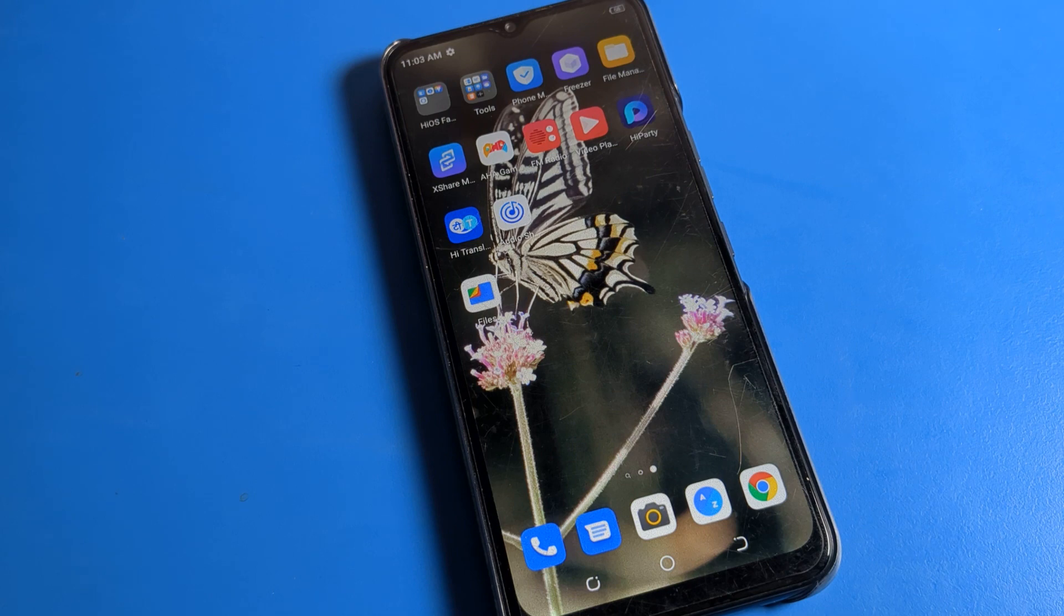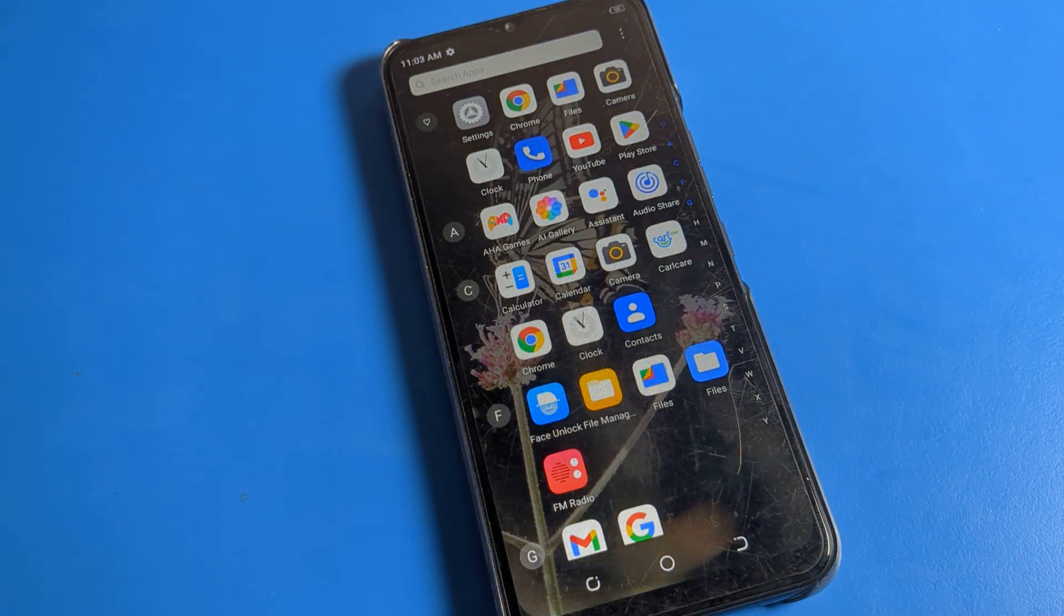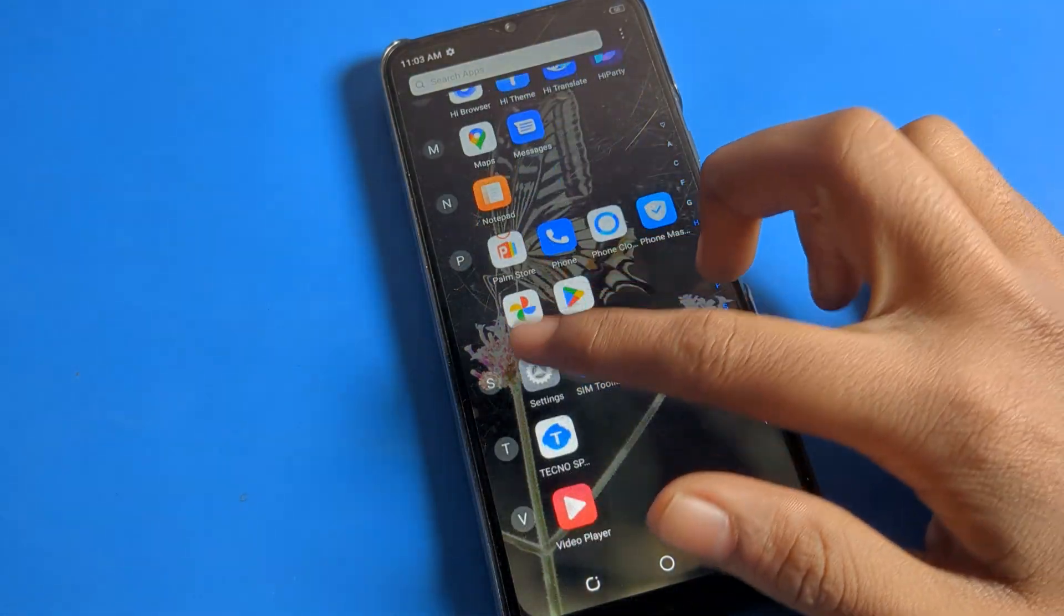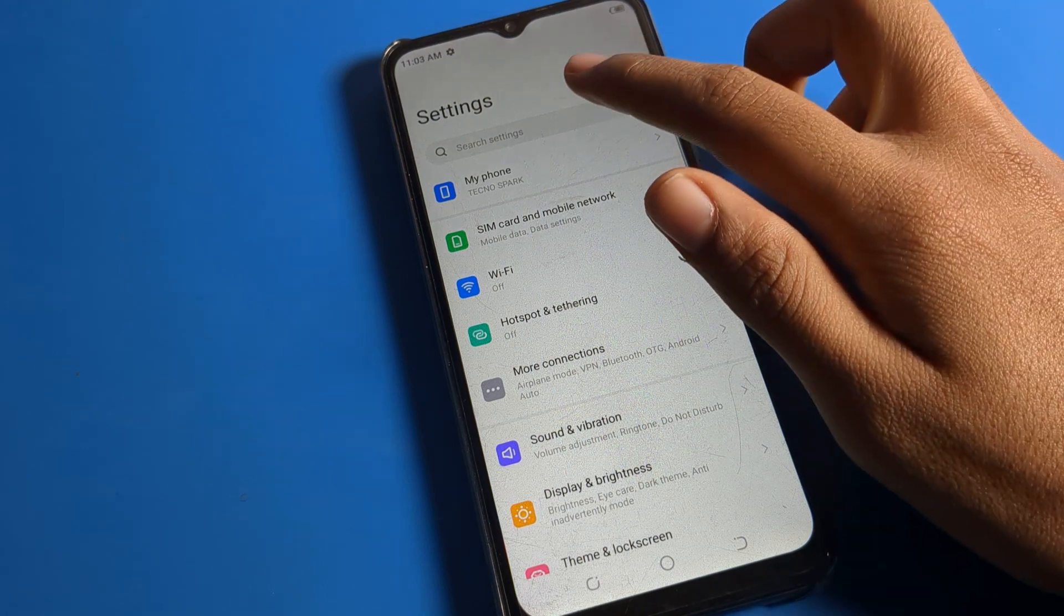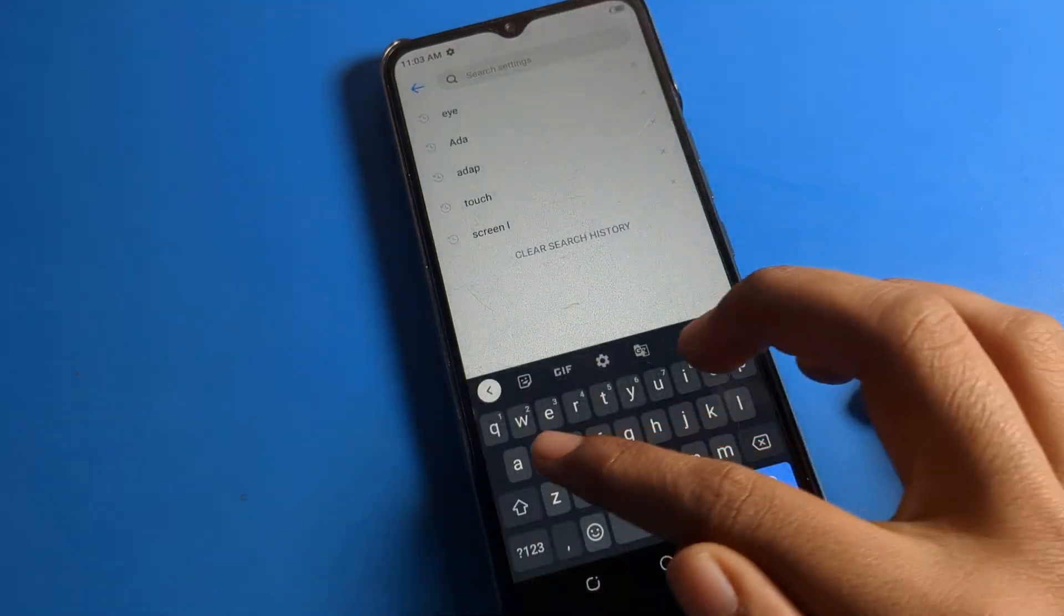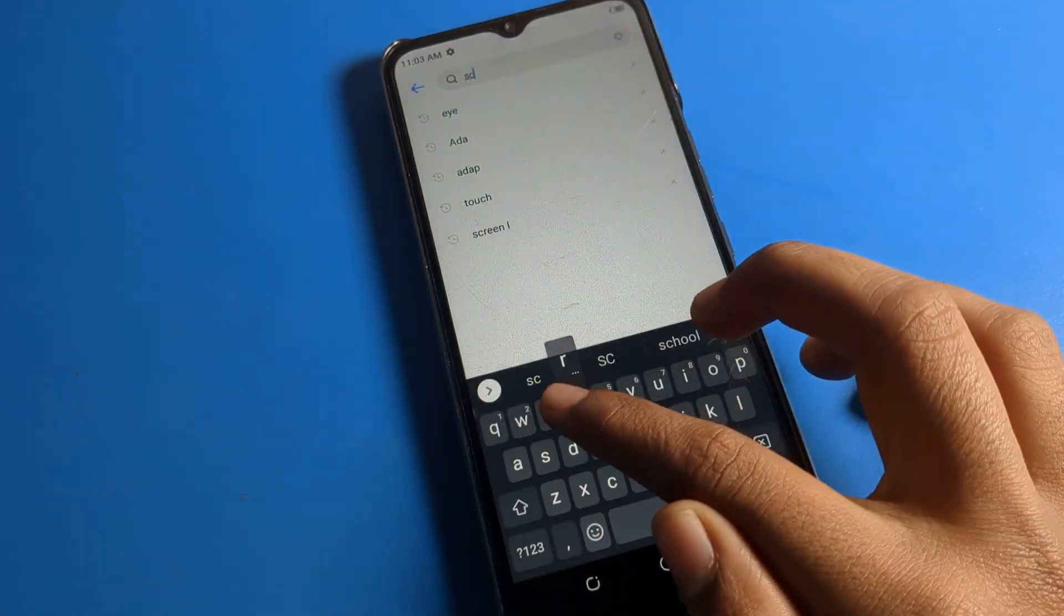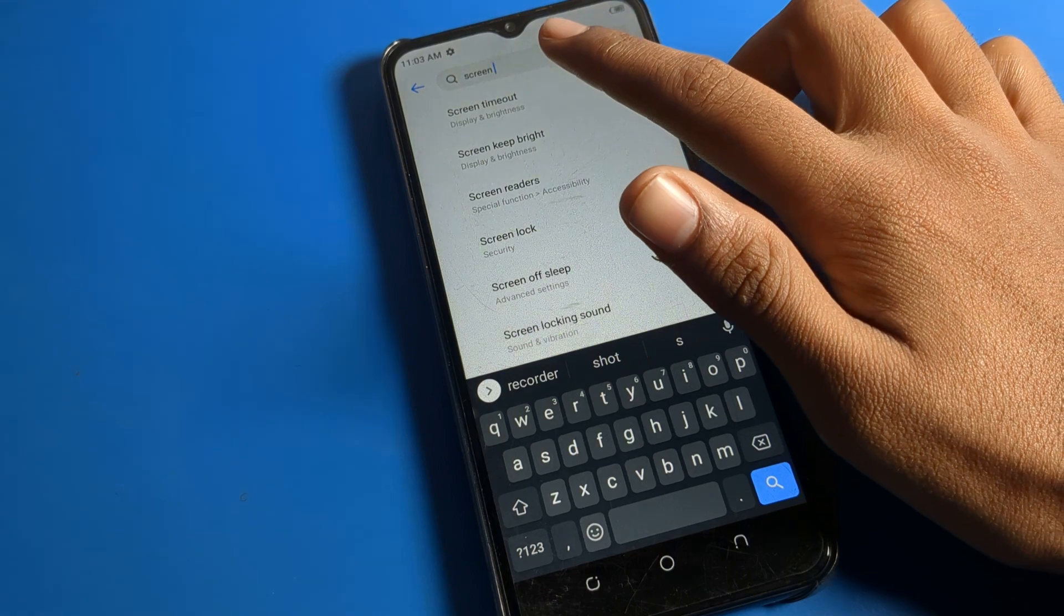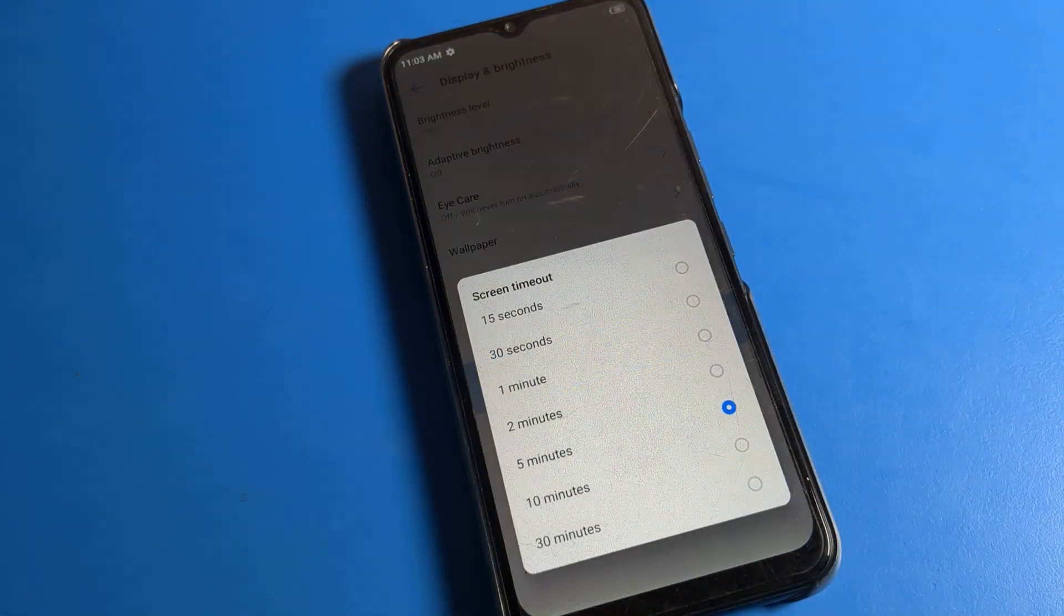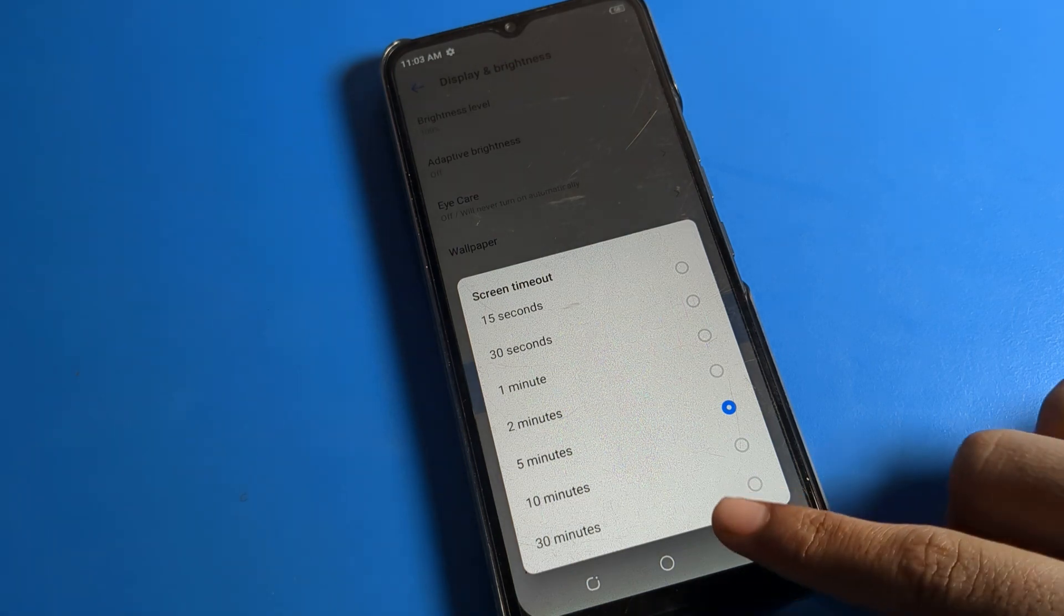The second method is that you can increase your screen timeout directly. Click on your phone settings and let's search for it. Search here: screen timeout. You can see screen timeout directly - you can increase from here and you can change it.